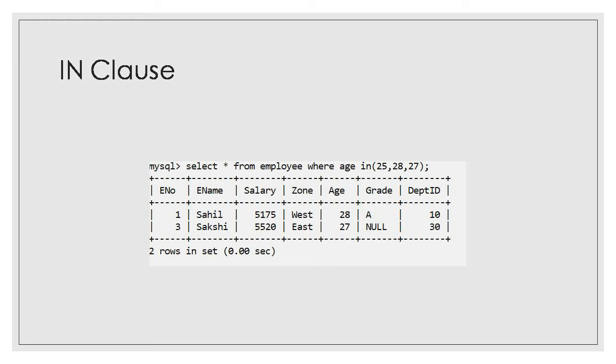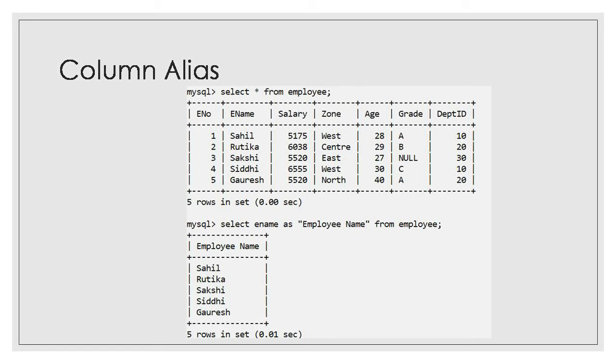While creating a table you may give short names for columns, but while retrieving data if you want to change a column name on a temporary basis, you can use a column alias by using the AS keyword. For example, if I want to display ename as 'Employee Name', I will write: SELECT ename AS 'Employee Name' FROM employee. So 'Employee Name' will replace ename temporarily.